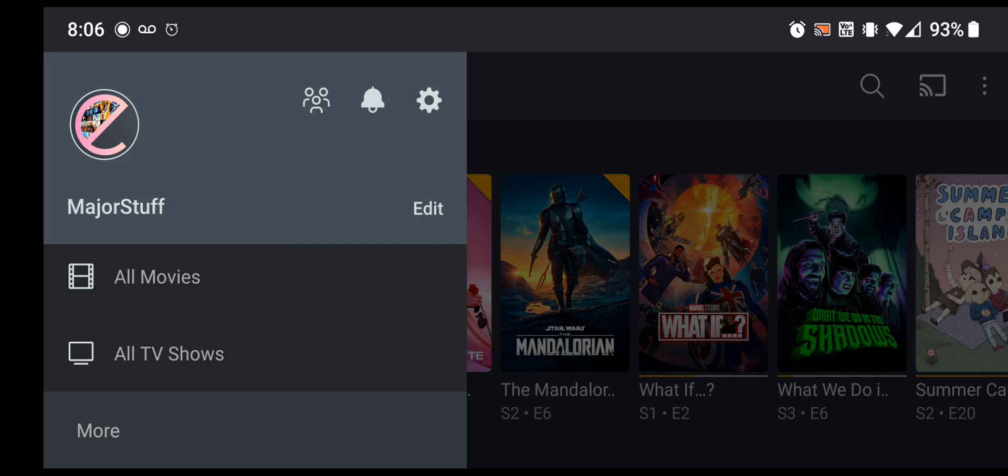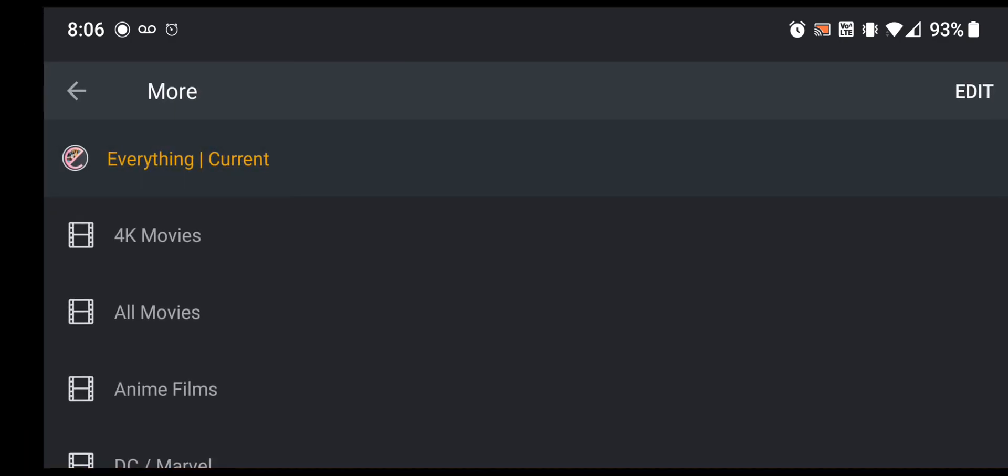At the bottom of this list you'll see more right here. That's on pretty much any device that you have Plex on, they all have this kind of standard setup. So you'll go to more, and then you see you're looking at everything current up there, and that is the name of the old server. So then you go to edit in the top right hand corner over here.